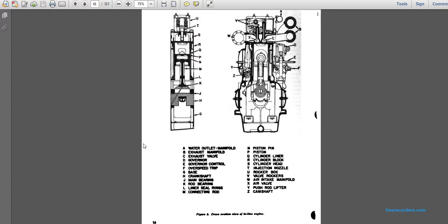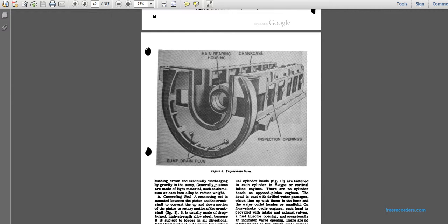A cross-sectional view of an inline engine is shown. Labels starting at A on the right going clockwise, then continuing from the bottom left to U, then back right from top to bottom include: water outlet manifold, exhaust manifold, exhaust valve, governor, governor control, overspeed trip, crankshaft main bearings, rod bearings, liner seal rings, connecting rods, piston pins, piston, cylinder liner, cylinder block, cylinder head, injection nozzle, rocker box, valve rockers, air intake manifold, air valve, push rod and lifter, and camshaft.